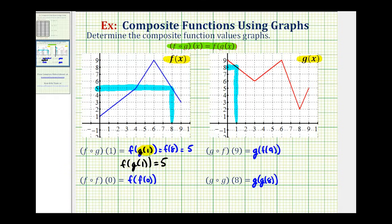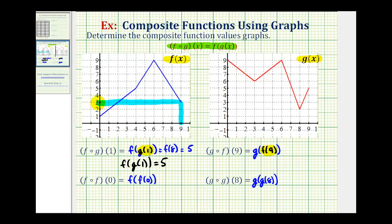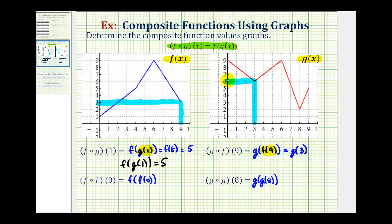Next we have g of f of nine, so we'll start by evaluating f of nine. We'll go to the graph of function f and determine the y-coordinate when x is nine. Here's the graph of f, here's x equals nine. The corresponding y-value, or function value, is positive three. Since f of nine equals positive three, this simplifies to g of three. Now we'll go to the graph of function g and determine the y-value when x is three. Here's x equals three — the corresponding y-value is positive six, which is our function value. So g of f of nine is equal to six.